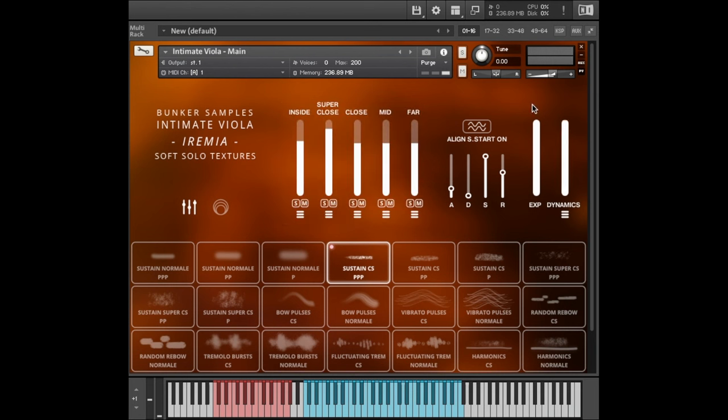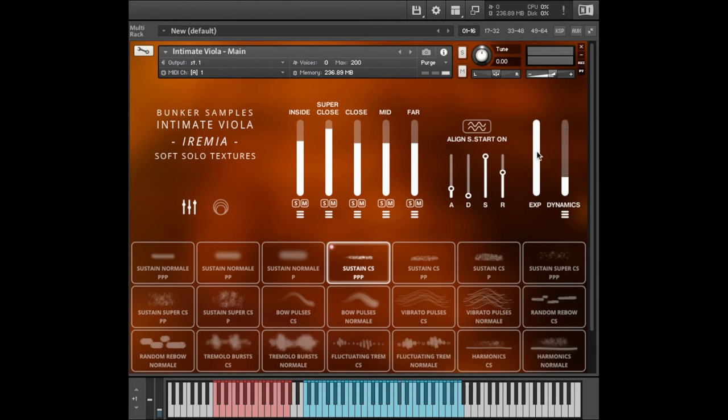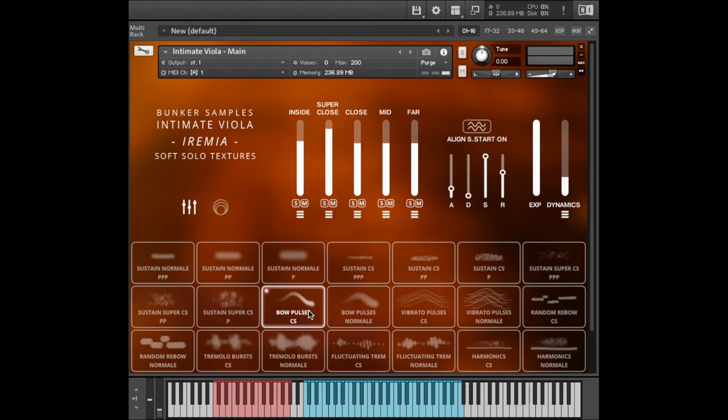You can close this again by clicking here or of course you can click on the X. The expression slider is basically just a secondary volume control. So that can increase the dynamic range a lot if we use both of these. It comes mapped to CC11 by default, but you can change that by right clicking.